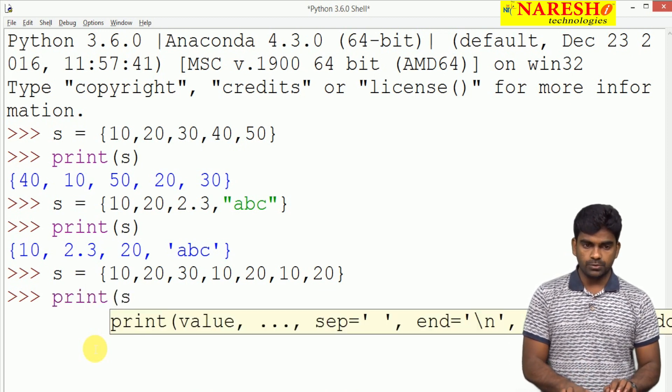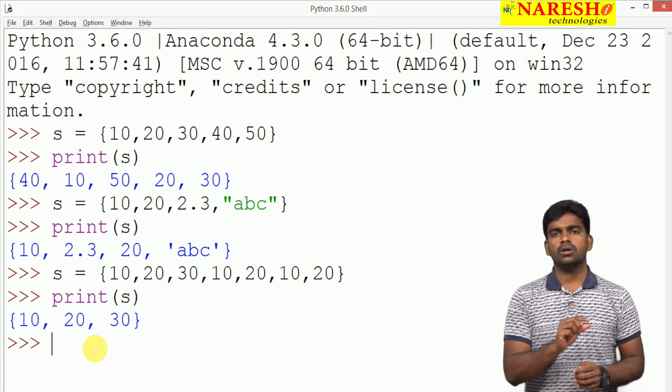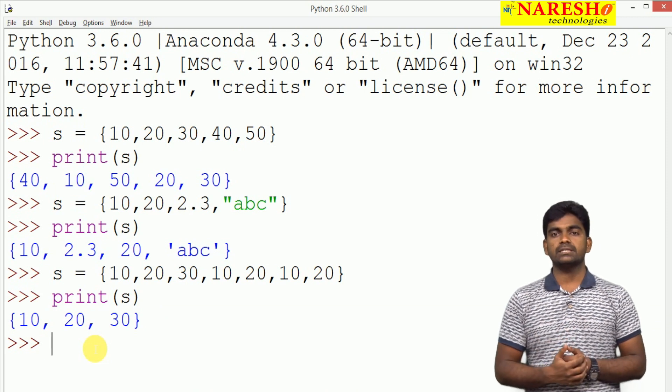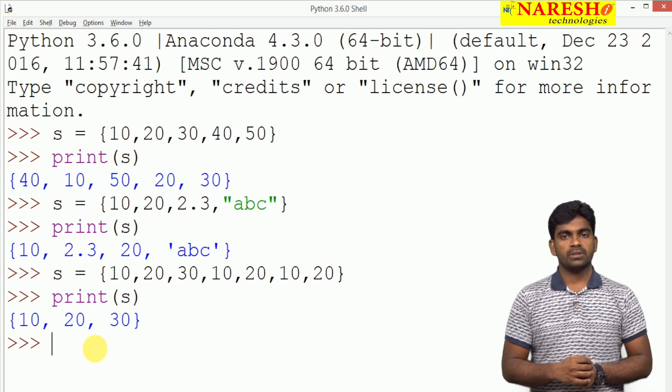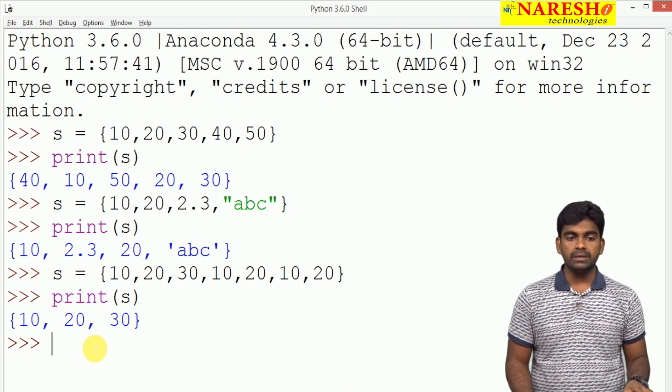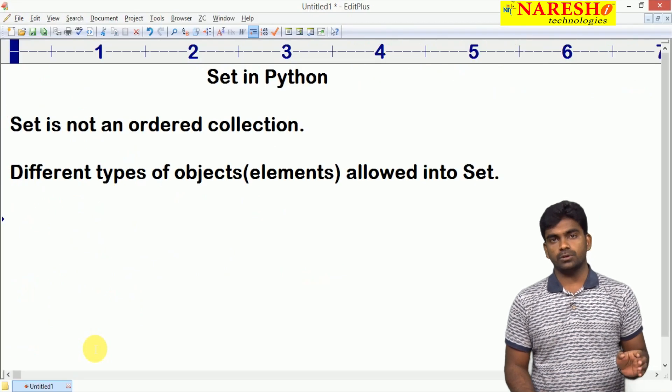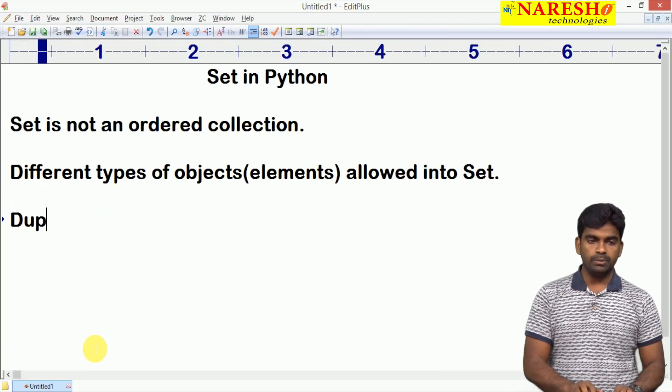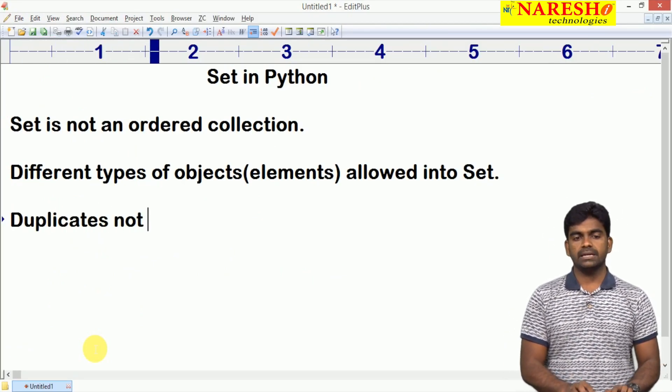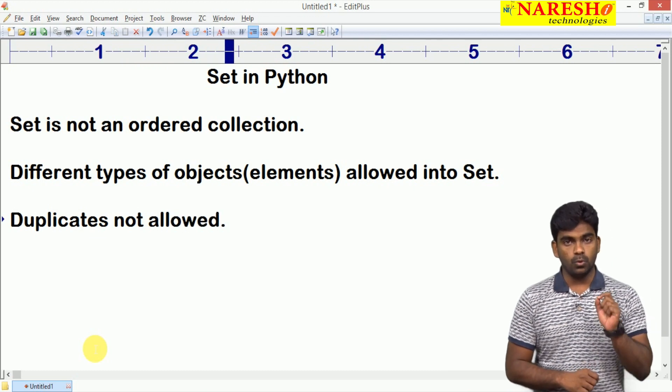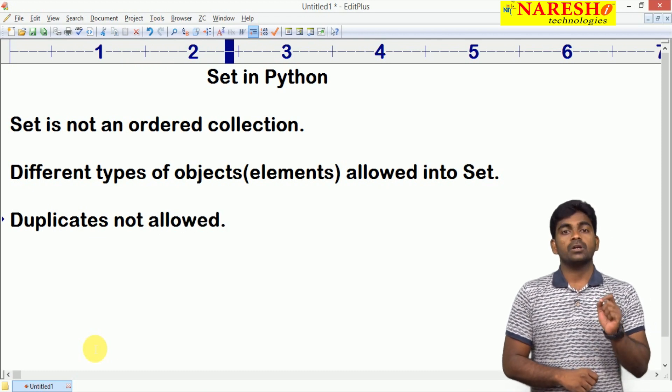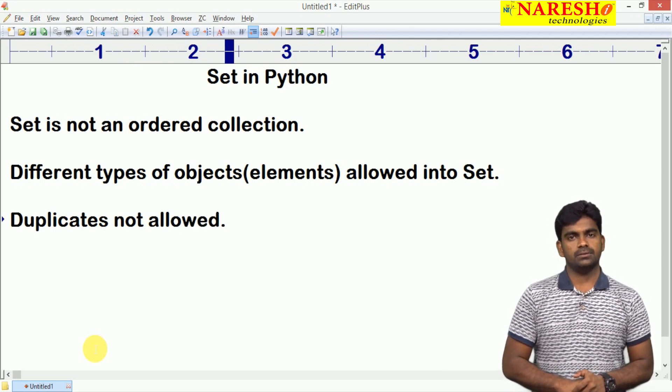In the time, means what at the time of construction only, all the duplicates will be removed. Set elements will be removed. Here duplicates not allowed, only unique elements allowed.